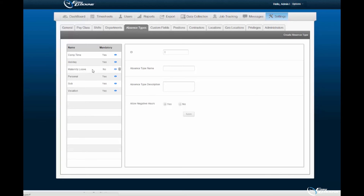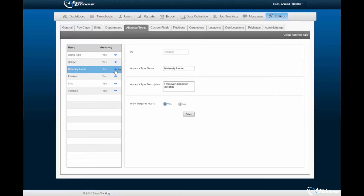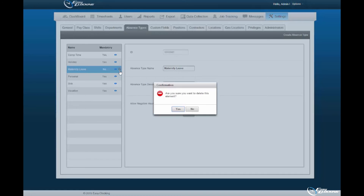The absence type created will be displayed alongside other absence types registered within the software. Newly created absence types must be enabled by selecting the blue eye icon. You may delete an absence type by selecting the trash bin icon displayed adjacent to the absence type. Upon selection of the trash bin icon, a confirmation prompt will be displayed. Select the Yes option to continue.